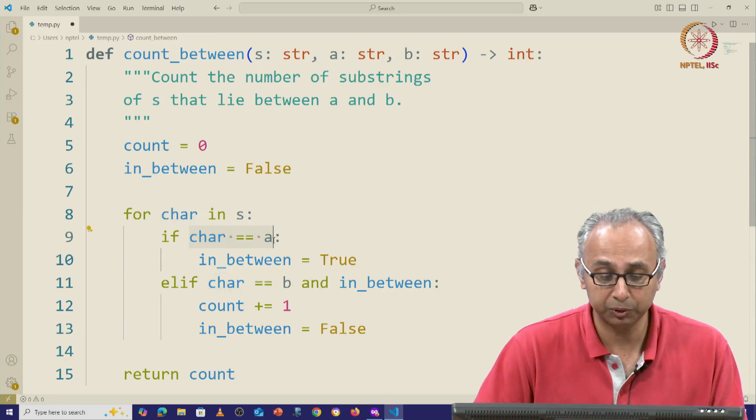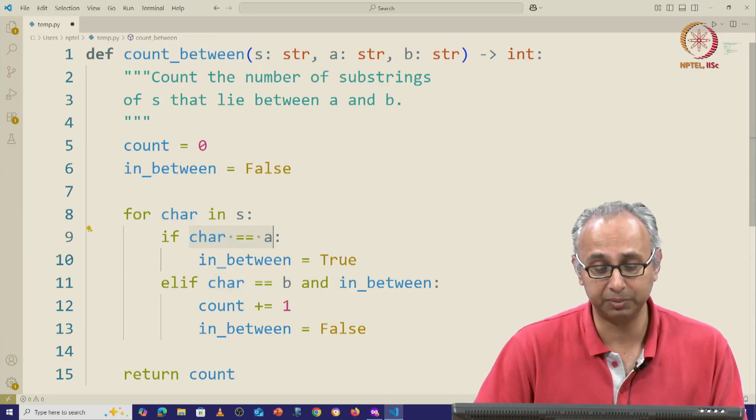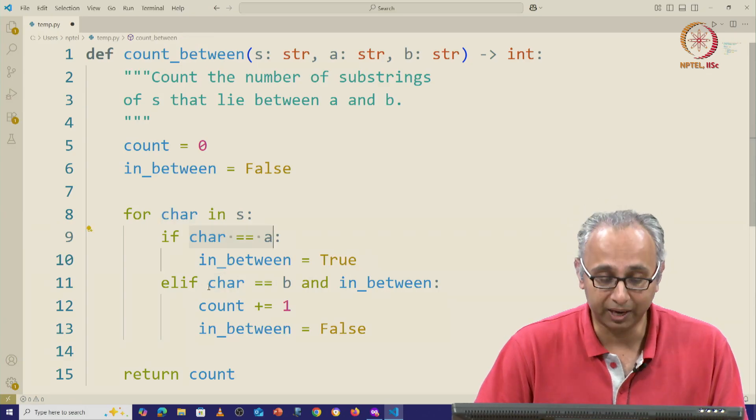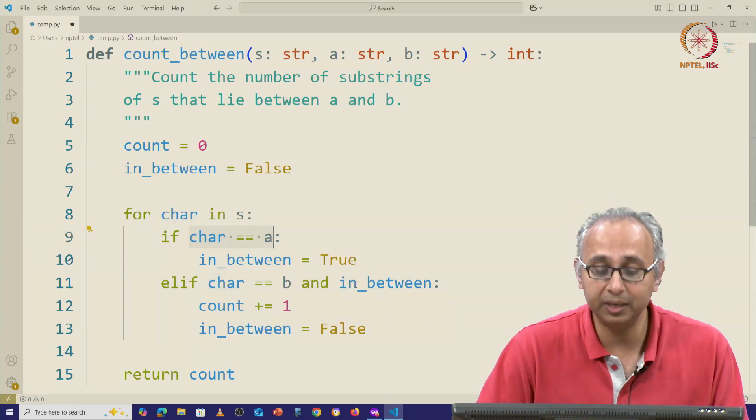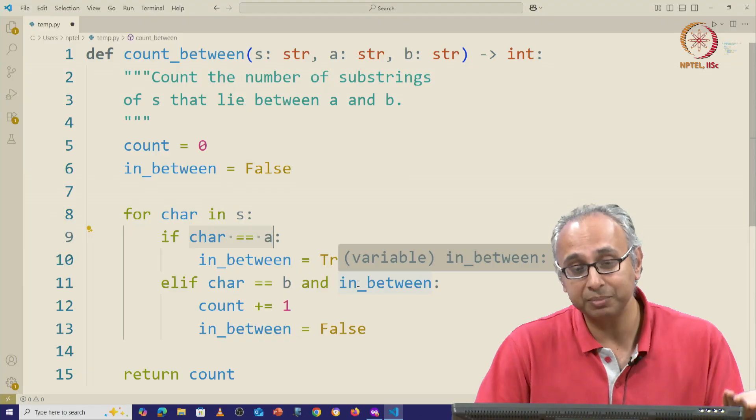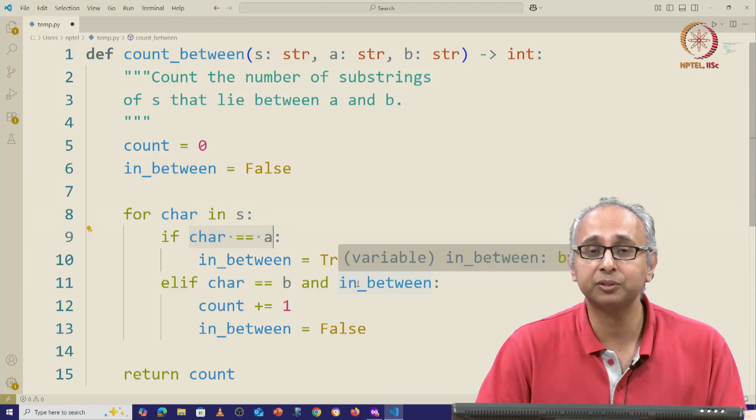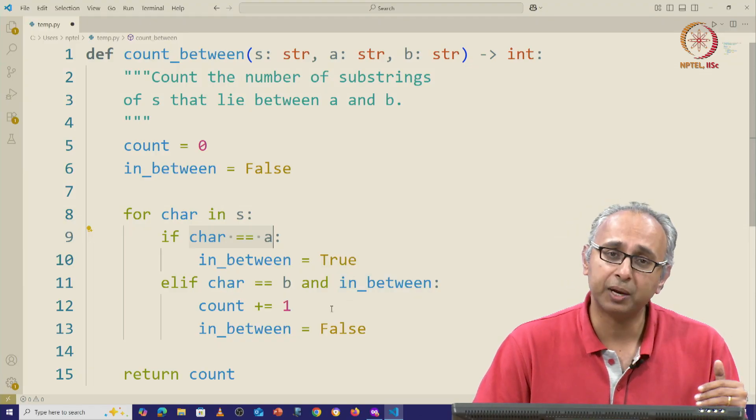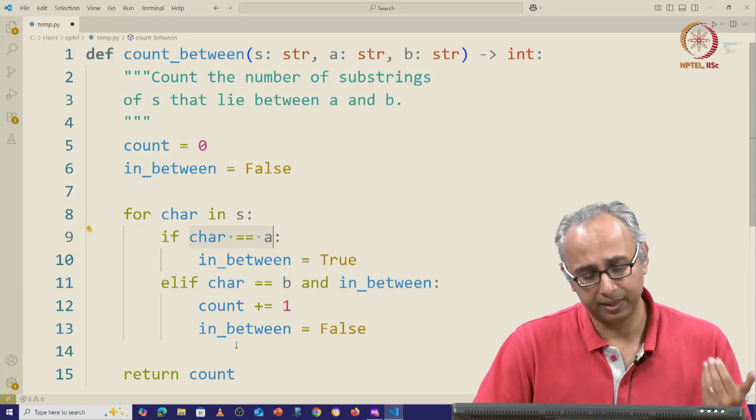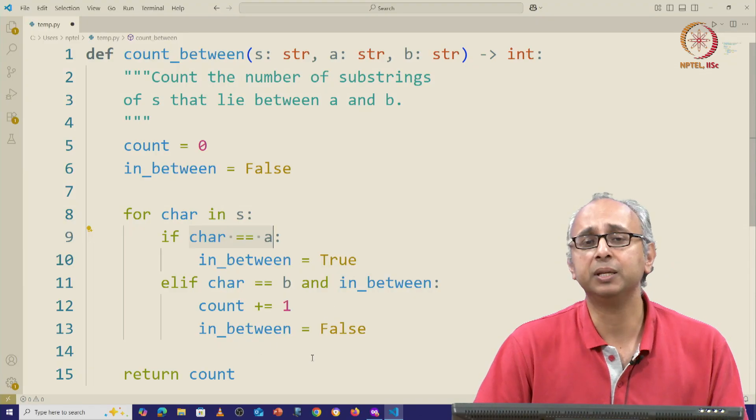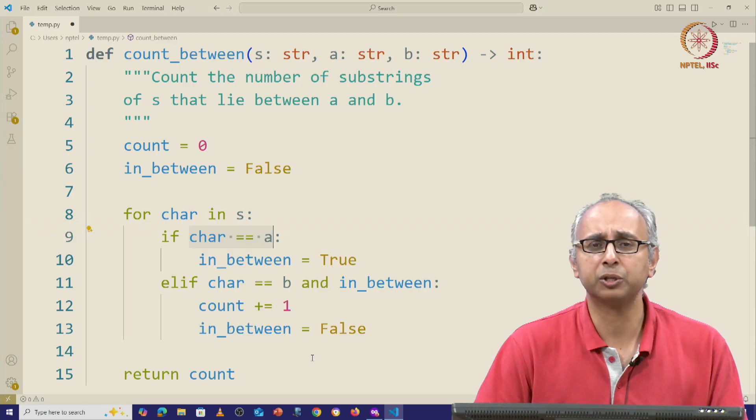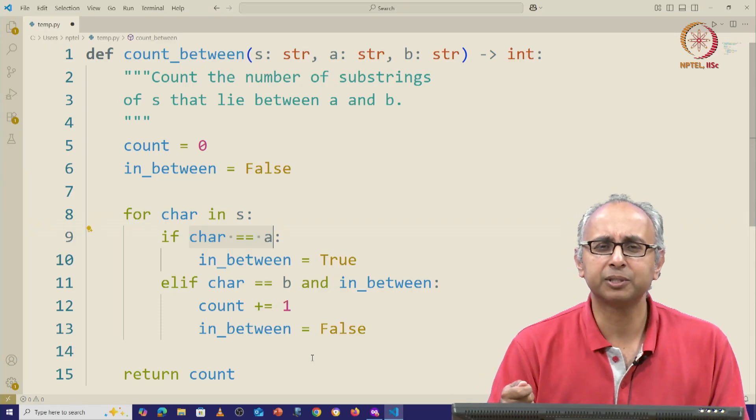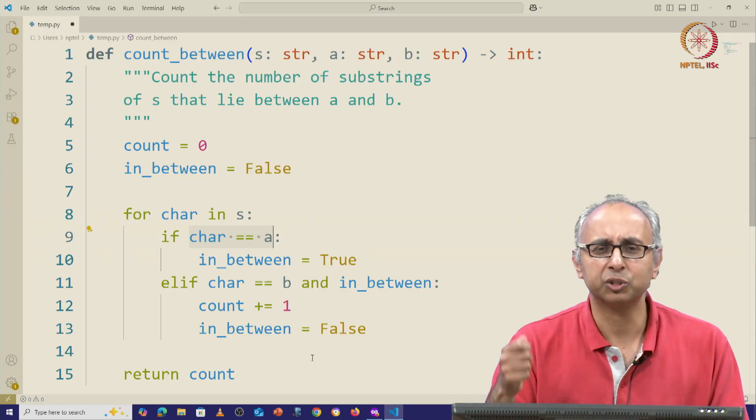If the character is equal to a then this in_between logic is true. Otherwise, if the character is equal to b and this in_between variable is set to true, then the count goes up by 1 and then this in_between gets set to false. So this in_between variable seems to be like a switch.